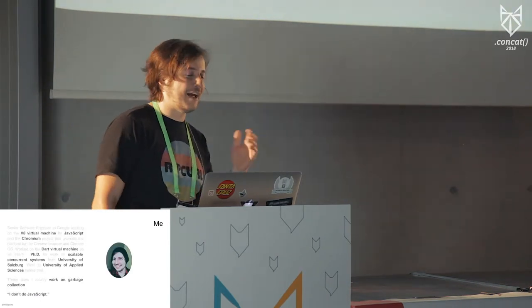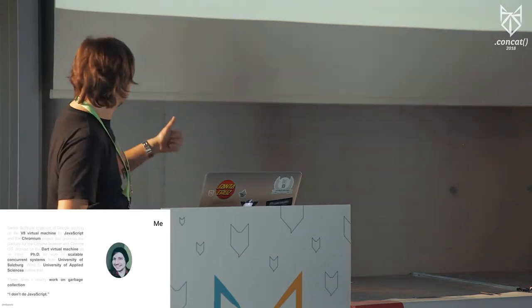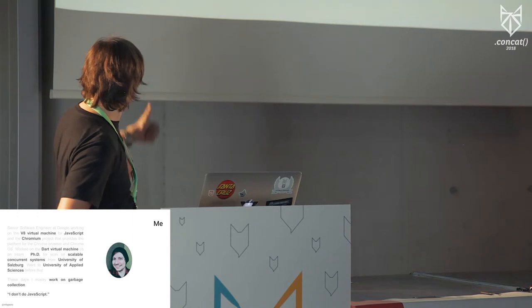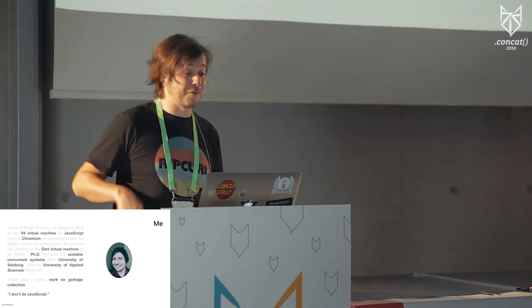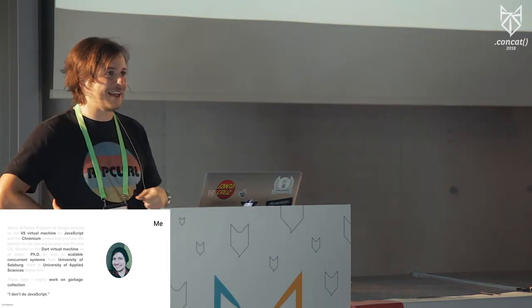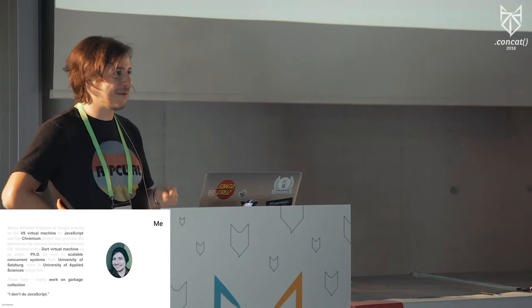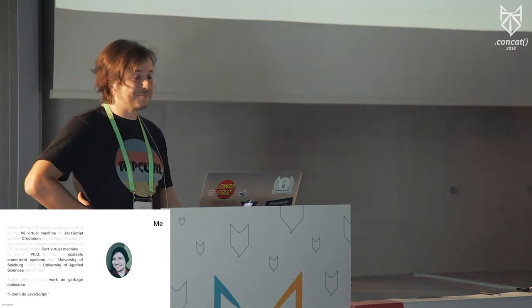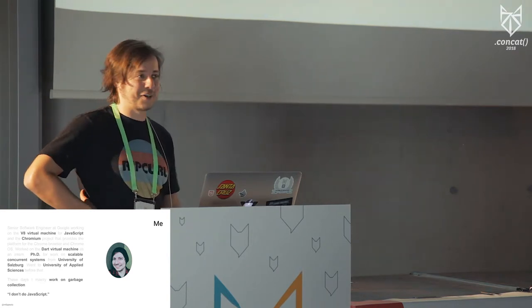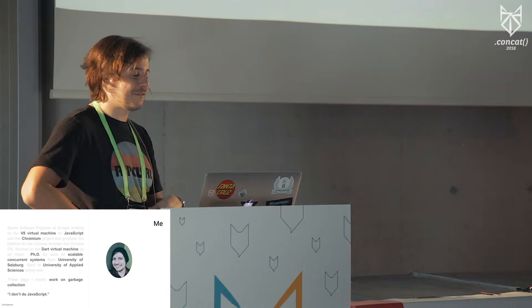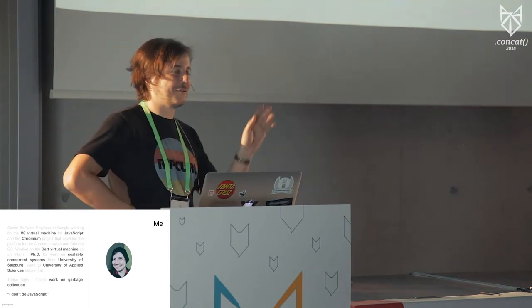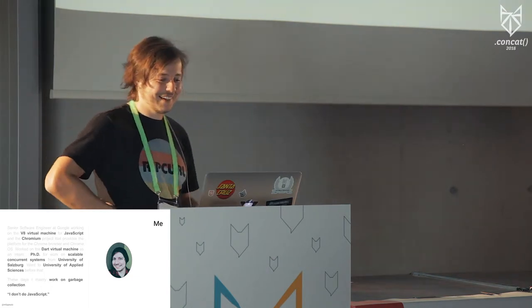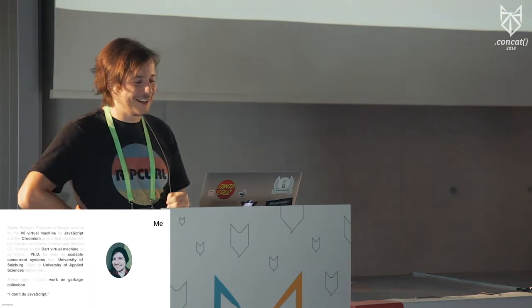But I'm getting a bit ahead of myself. First of all, disclaimer. Probably read from bottom to top. I don't do JavaScript, so I do managed language runtimes, VMs. I'm a C++ hacker. So the code you are going to see is JavaScript, but it's probably wrong in all sorts of levels. I do work on garbage collection by now.